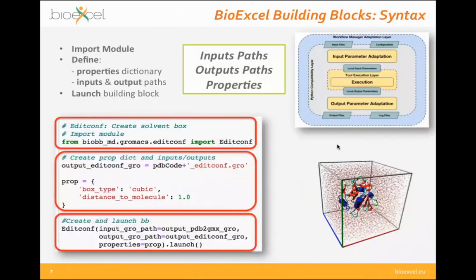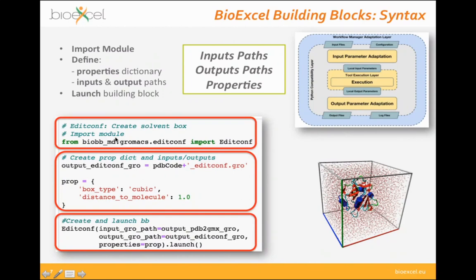Here is an example of one particular building block called EditConf — a wrapper of the EditConf tool from the GROMACS MD package, which generates the system box for the MD system. The way you use building blocks is always the same: first you import the module. In this case we are importing EditConf from the biobb_md category. After that, you define inputs, outputs, and properties.